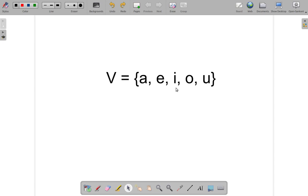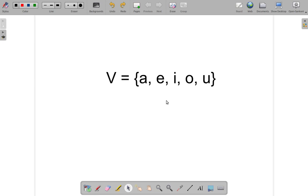This is called a finite set. There is a limited number of items within the set. And you can name each item, and it is possible to count the number of items. This is a finite set.